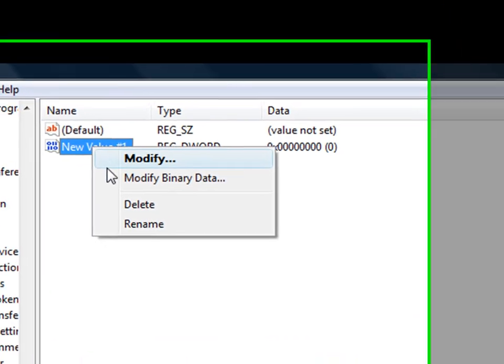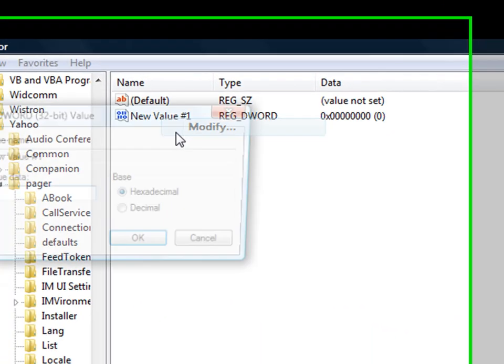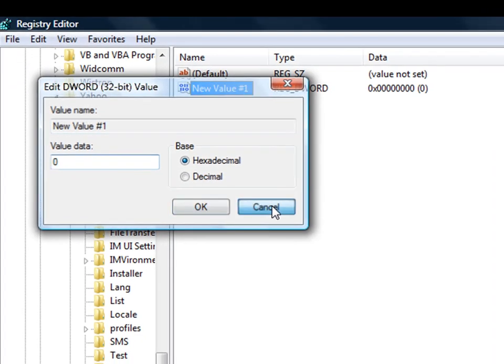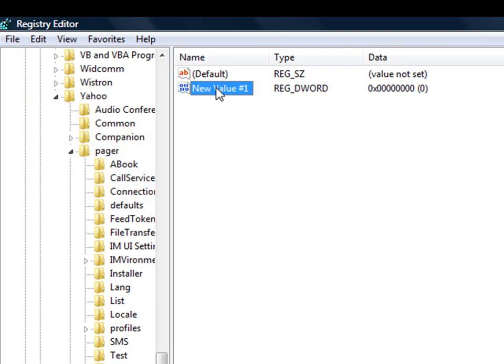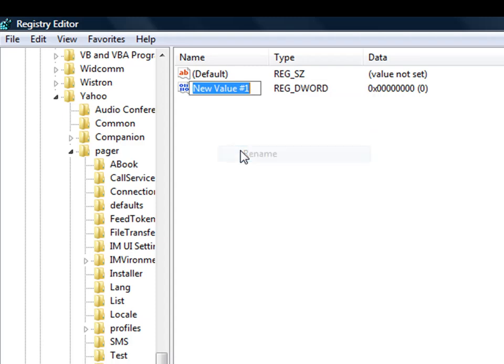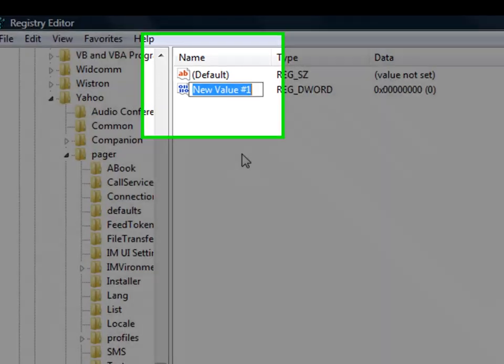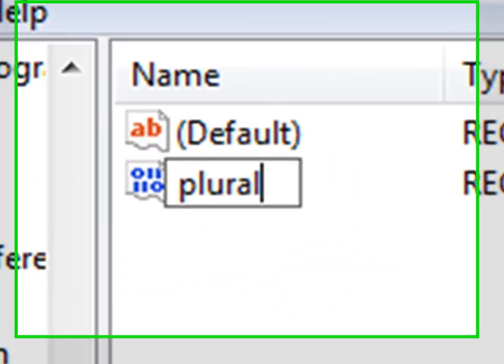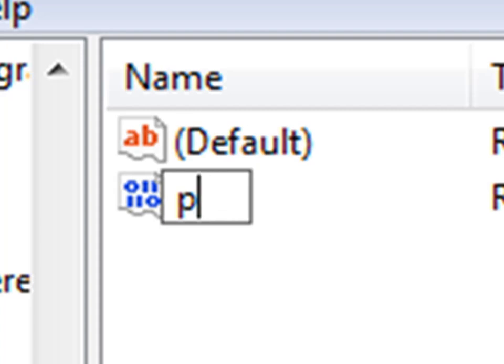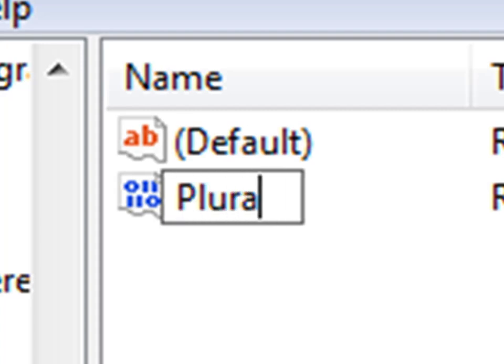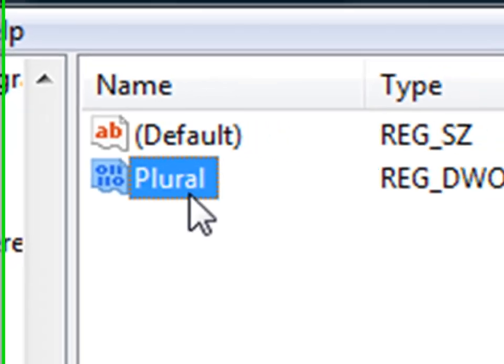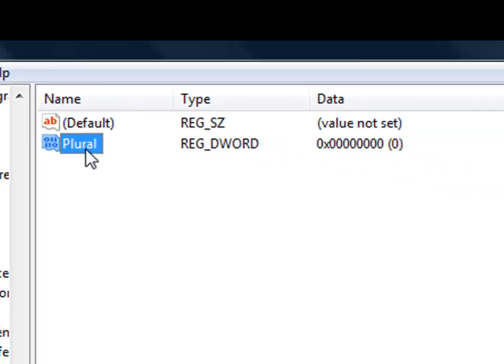Rename it - not modify, sorry - rename: Plural, P L U R A L, capital P L U R A L, Plural. Now it's here.